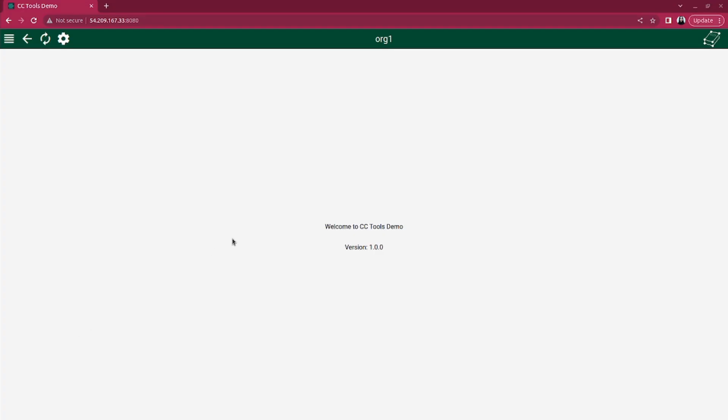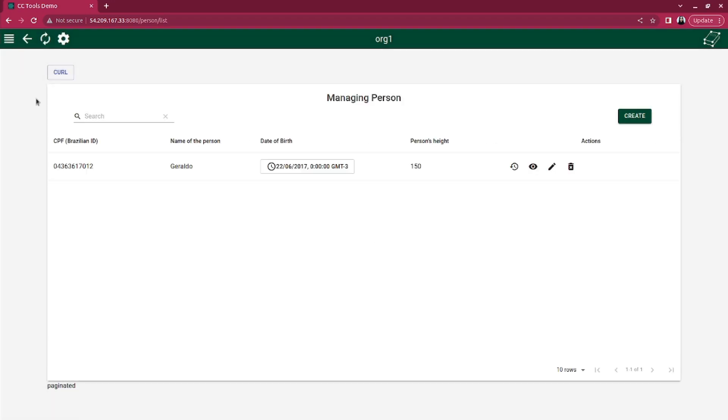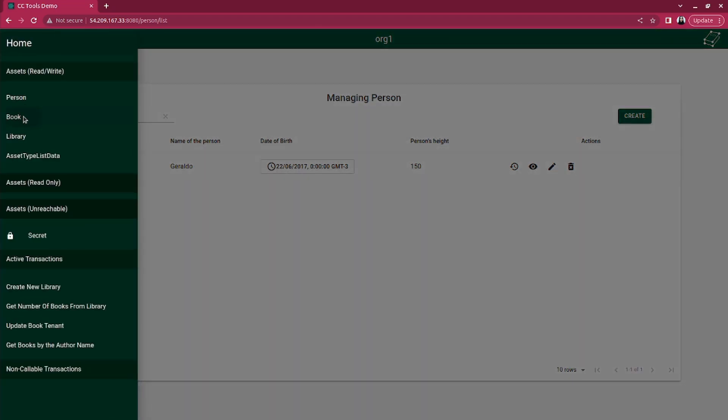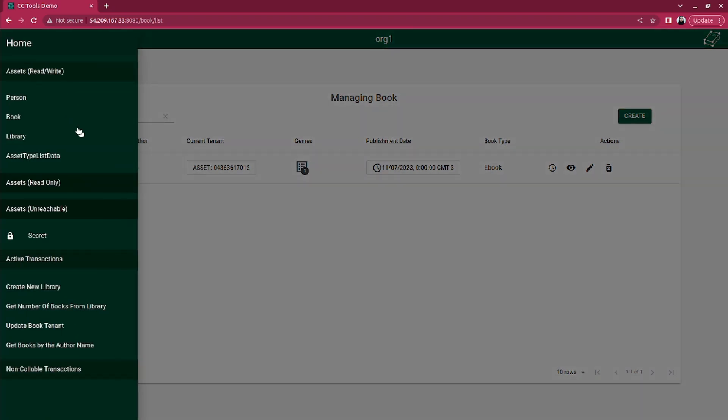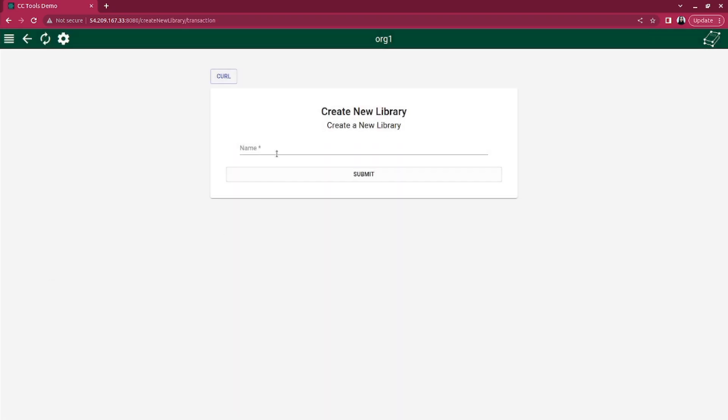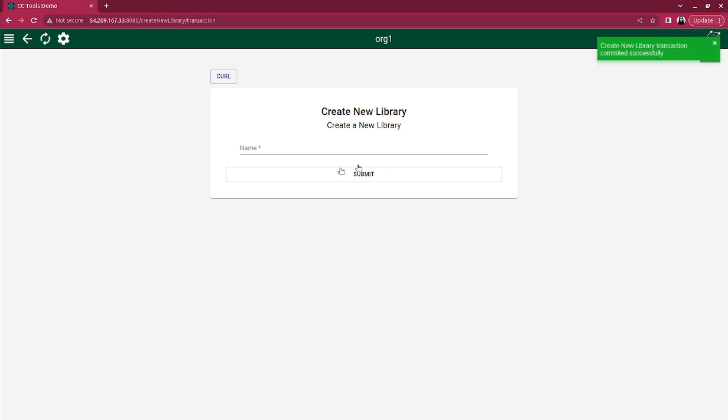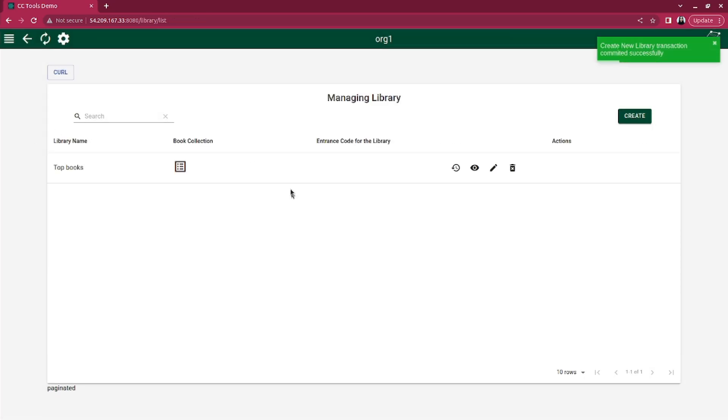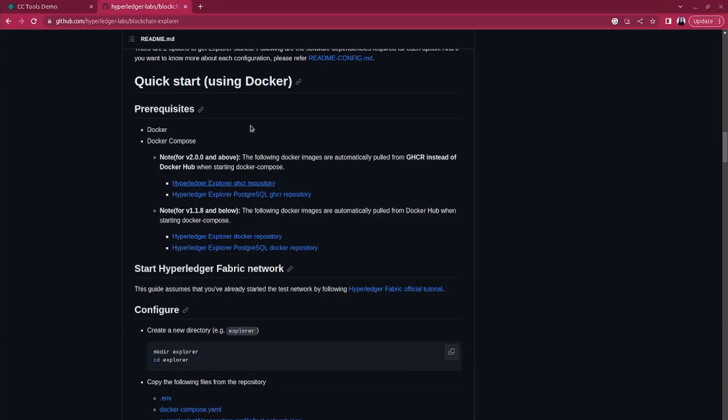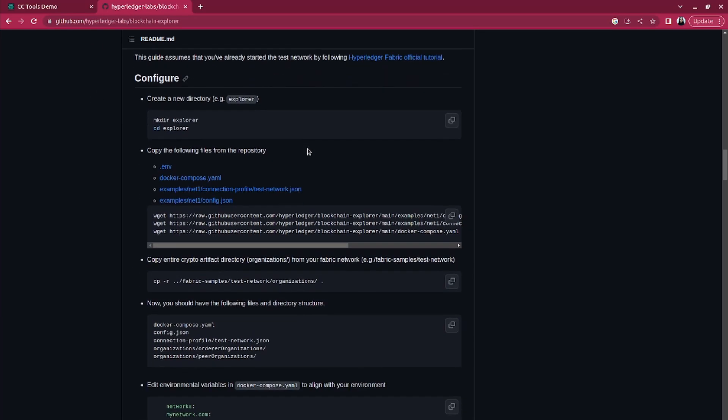Now let's put it into practice. Here you guys can see I have deployed a network with the CC2's demo chain code. We have this interface to make some transactions. I've already made some. I created a person and a book and now I'm going to create a library.